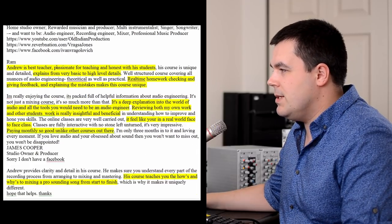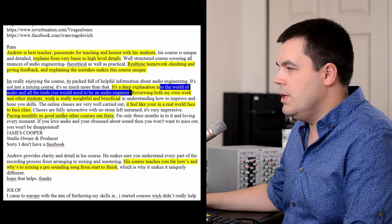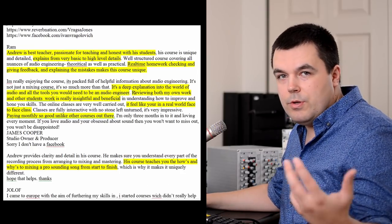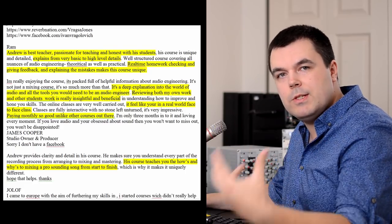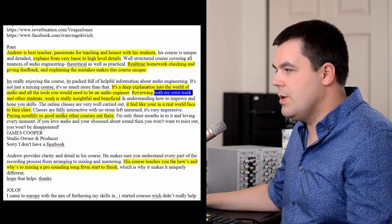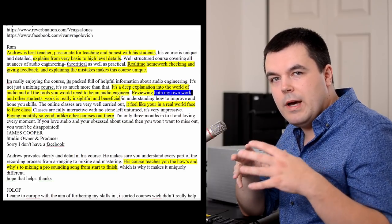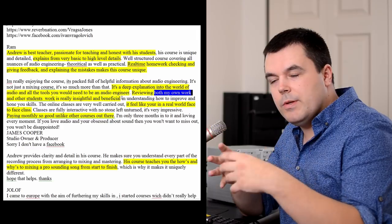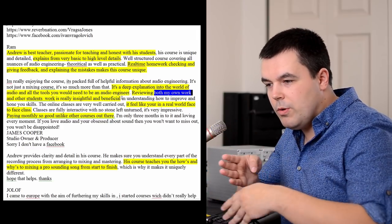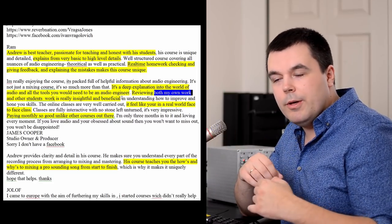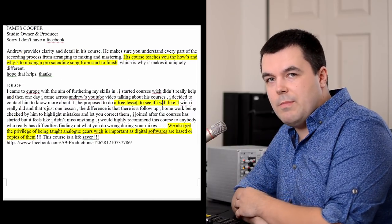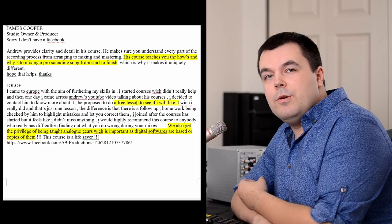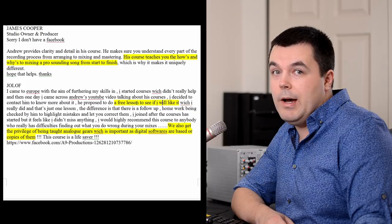Ram from India says Andrew is the best teacher, passionate for teaching and honest with his students, with all the tools you would need to be an audio engineer. We not just learn general things, we really learn every specific nuance, every specific technique with specific plugins to use. Reviewing both my own work and other students' work is really insightful and beneficial. In your group you have another five to seven students—other examples, some mistakes of other students, some different genres. You can work on any song in any genre: hip-hop, metal, pop music, whatever. Pain monthly, so good—unlike other courses out there. Check my website, there's more information on pricing and schedule. I have a couple of videos on the website showing how I check homeworks, but still better just to check some free trial class.